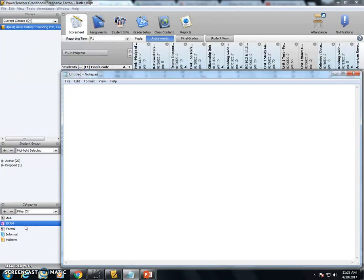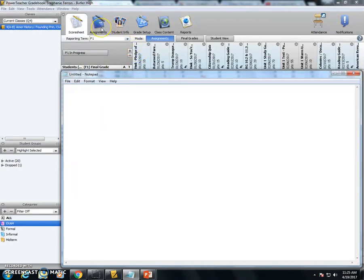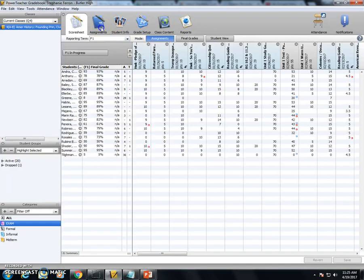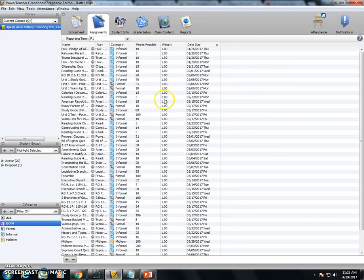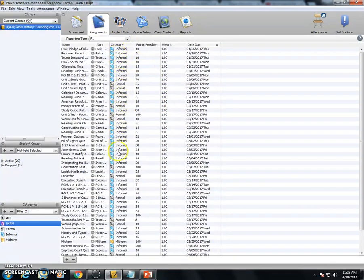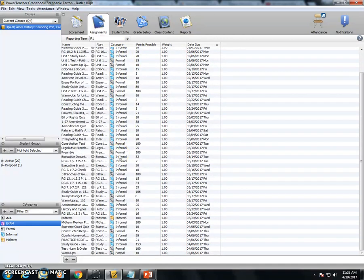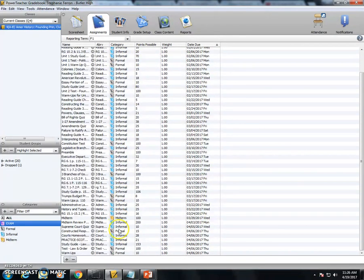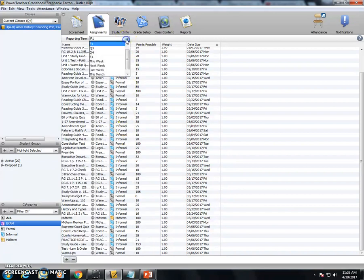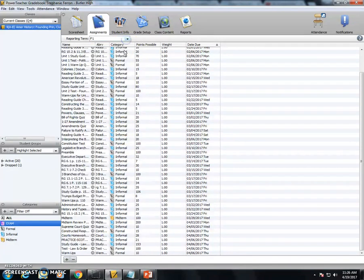You can find that by clicking up at your assignments and then looking through your assignment list. So when I click my assignments, I can look real quickly through my categories and I can see what my lists are. They should all say formal, informal, or midterm. And I can click through each of my classes to look through that.